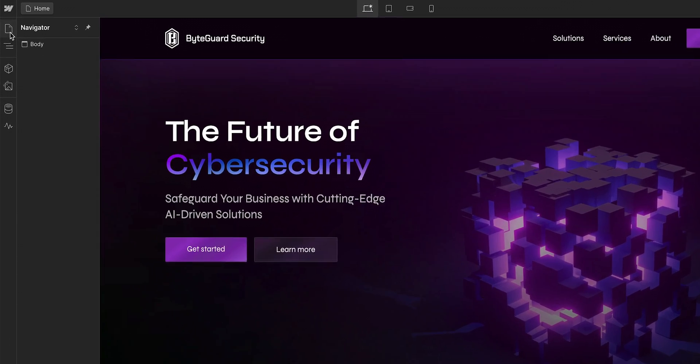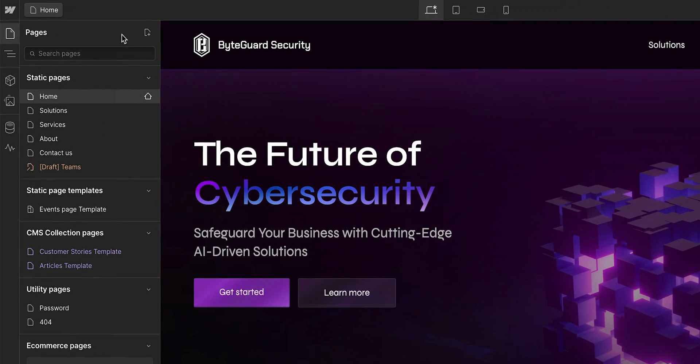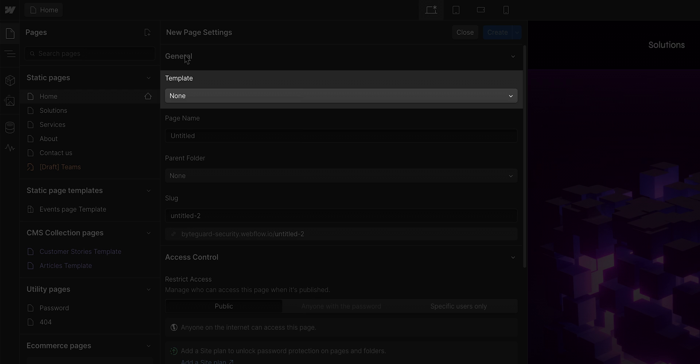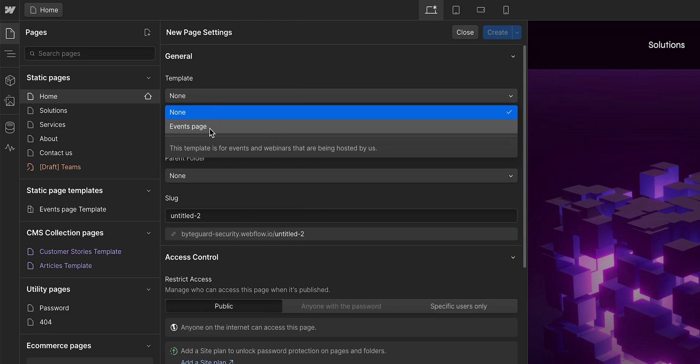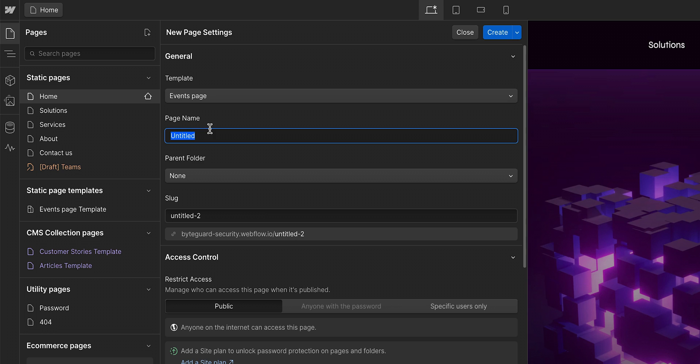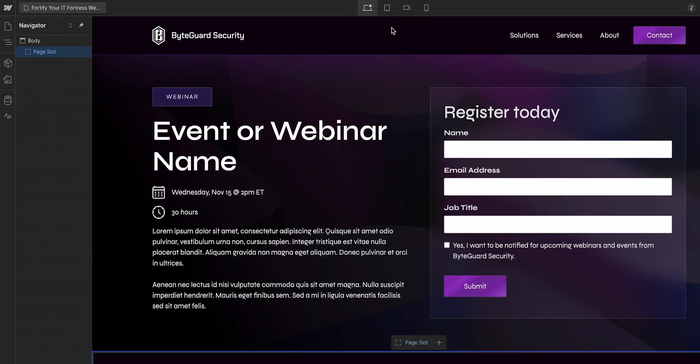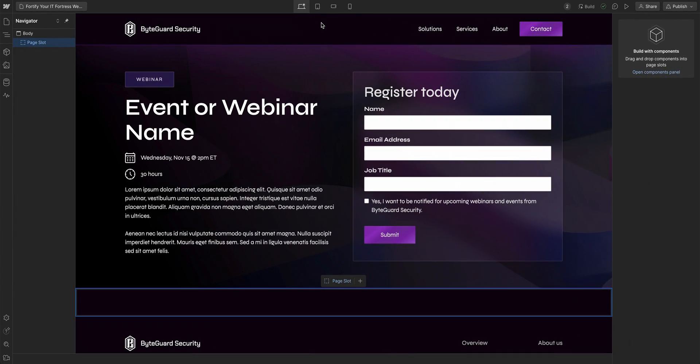So over here in the pages panel, I'll start by creating a new page. And this is important. In order to move forward, I need to select a template. In the dropdown here, I'll select the events page template. I'll give it a name and then click create.